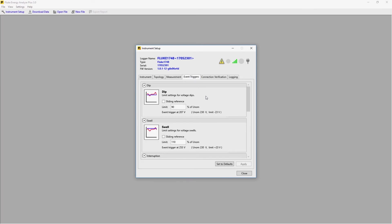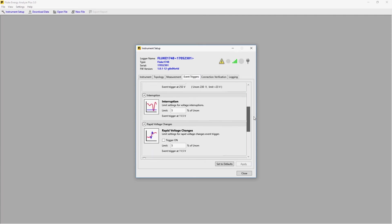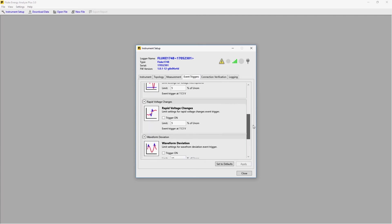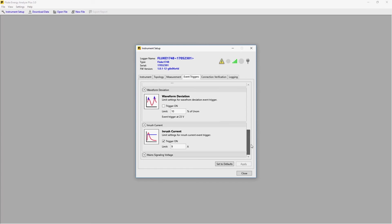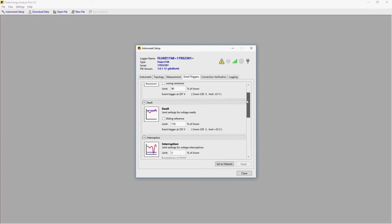Next is triggers for different events. We have dips and swells, interruptions, rapid voltage changes, waveform deviations, and inrush.